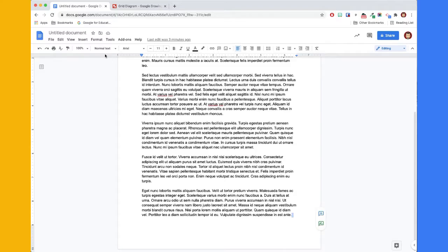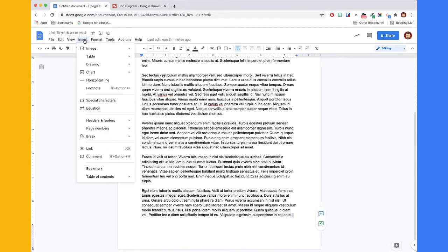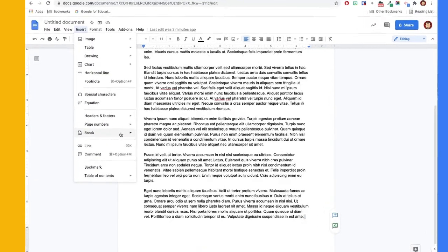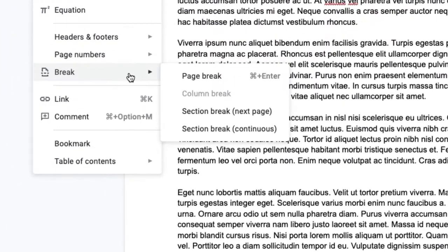Next, we'll click on the Insert menu and from there choose Section Break. This will take us to the next page.